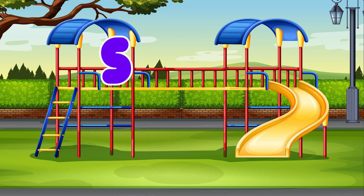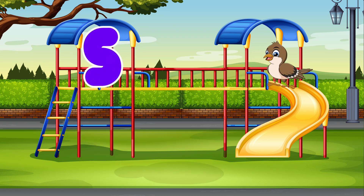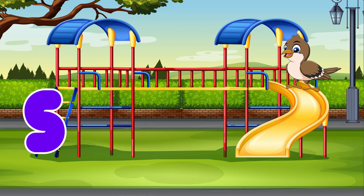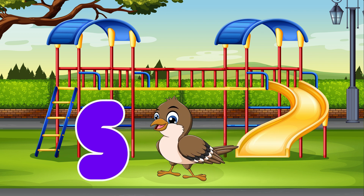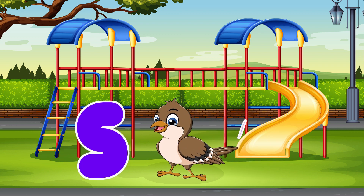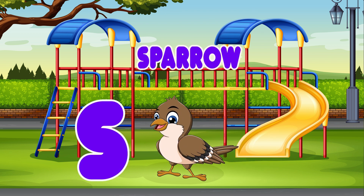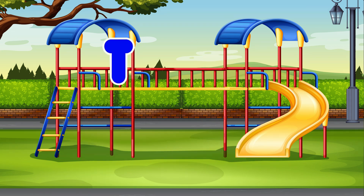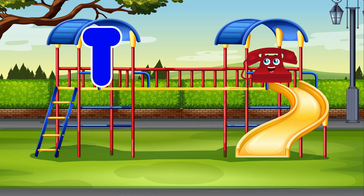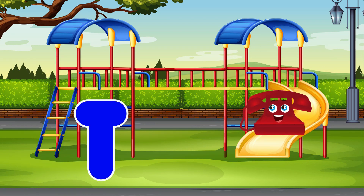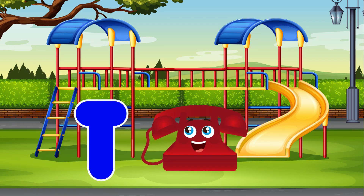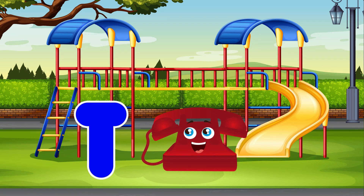S. Sparrow. S is for Sparrow. T. Telephone. T is for Telephone.